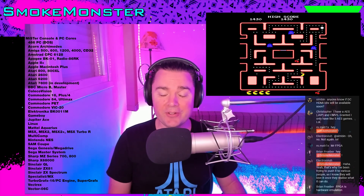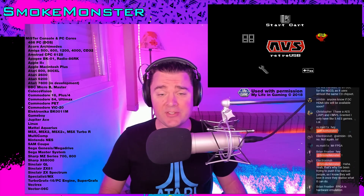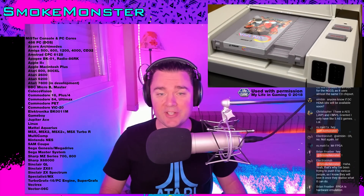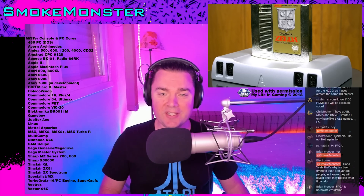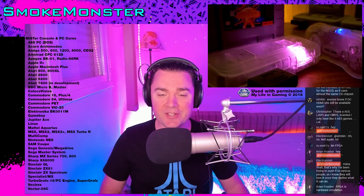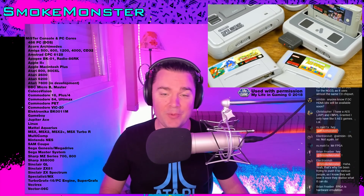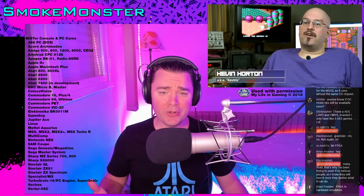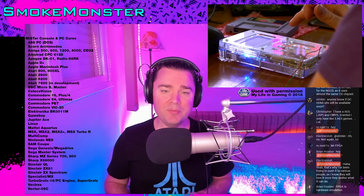That's why you see products like the AVS, the NT Mini, and the Super NT. Kevtris is behind the NT Mini and the Super NT, and it essentially feels like real hardware to anyone who's touched it. It compares almost perfectly. Kevtris is really the ultimate author of FPGA cores.